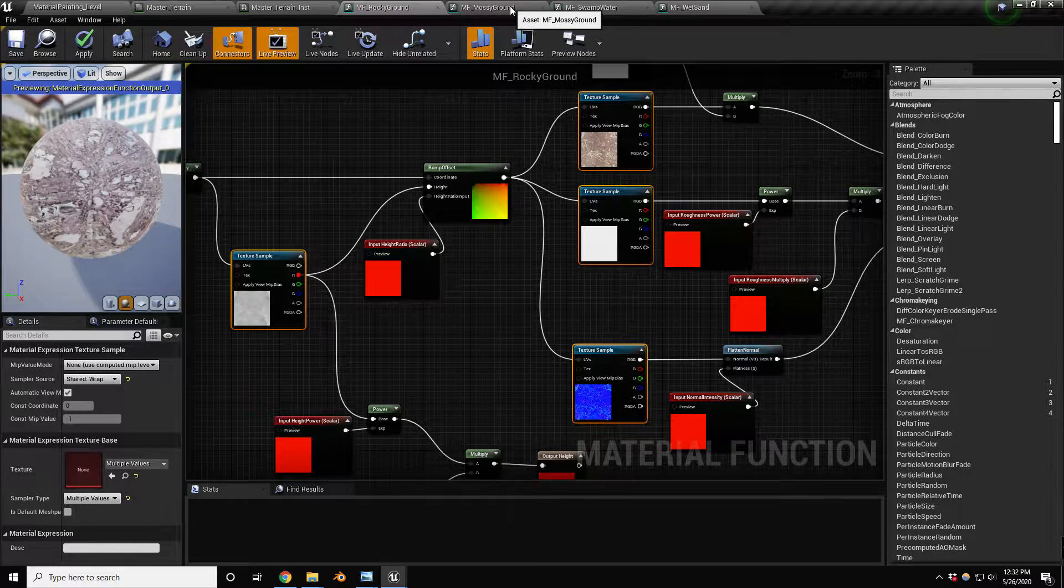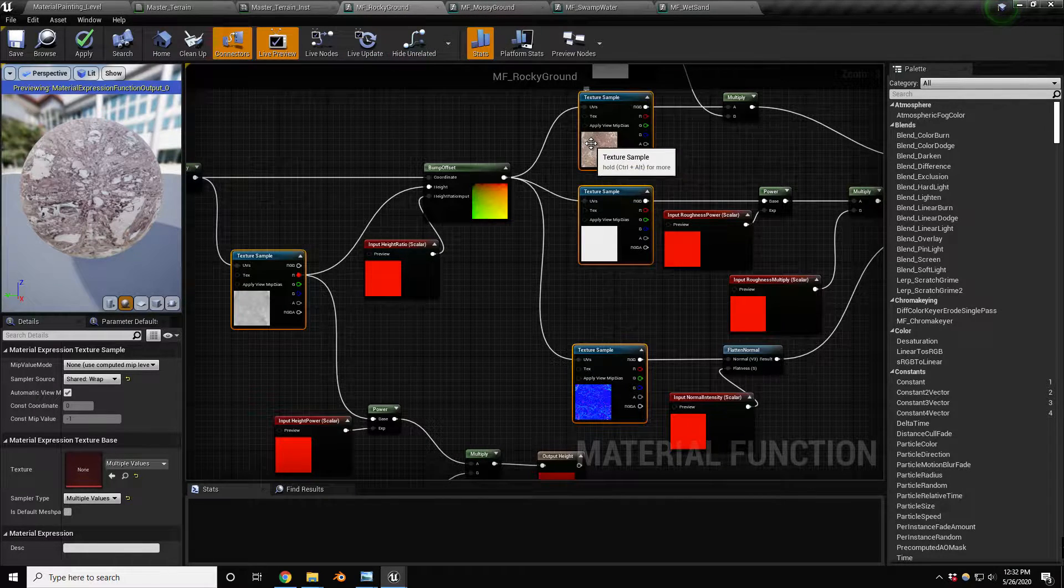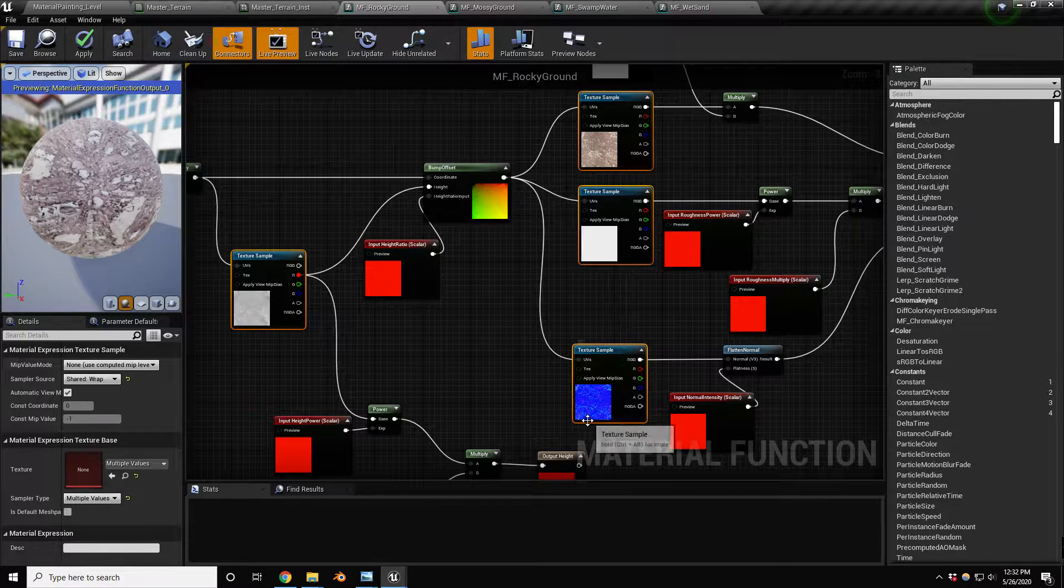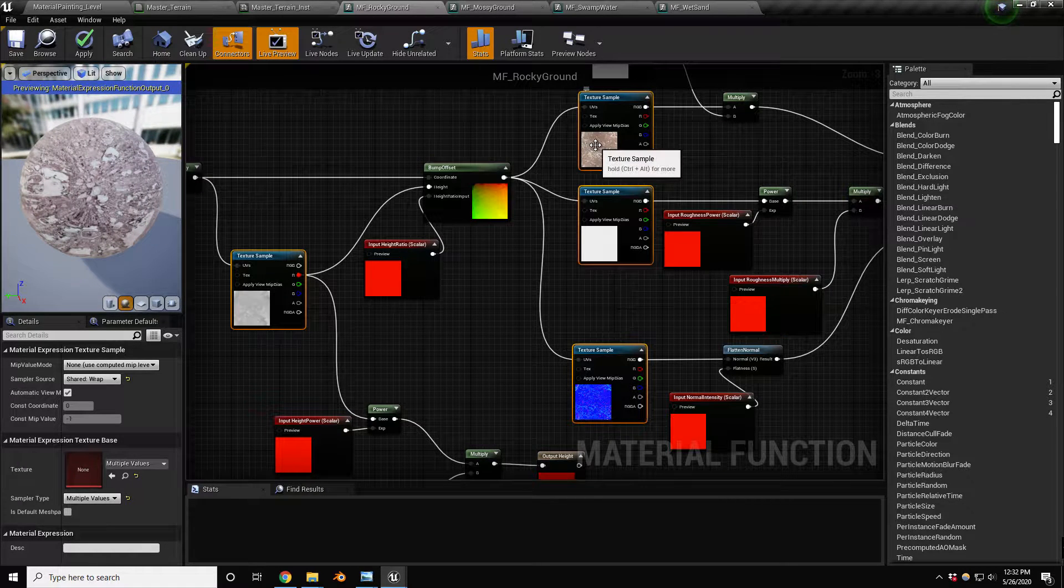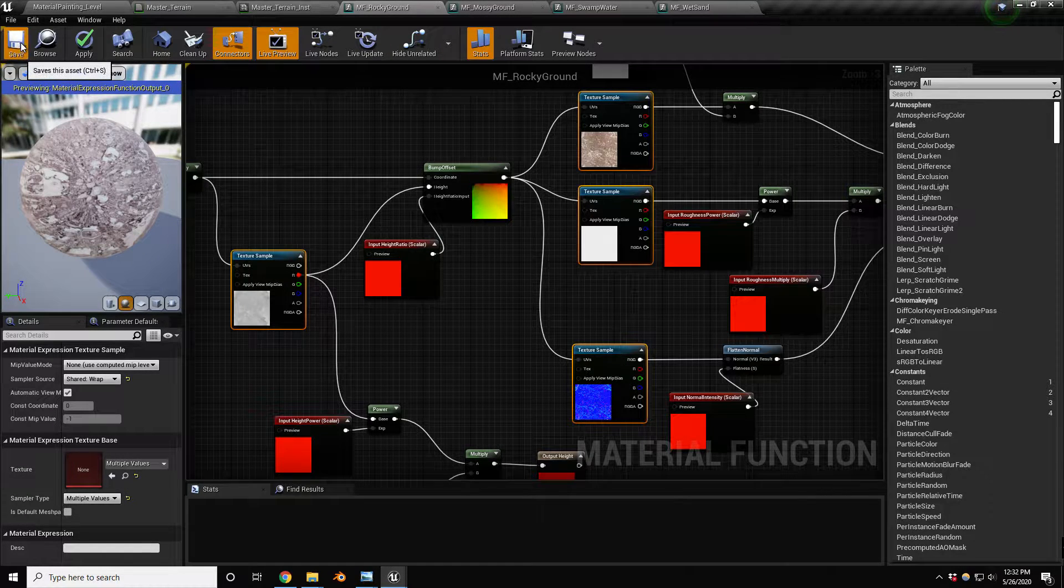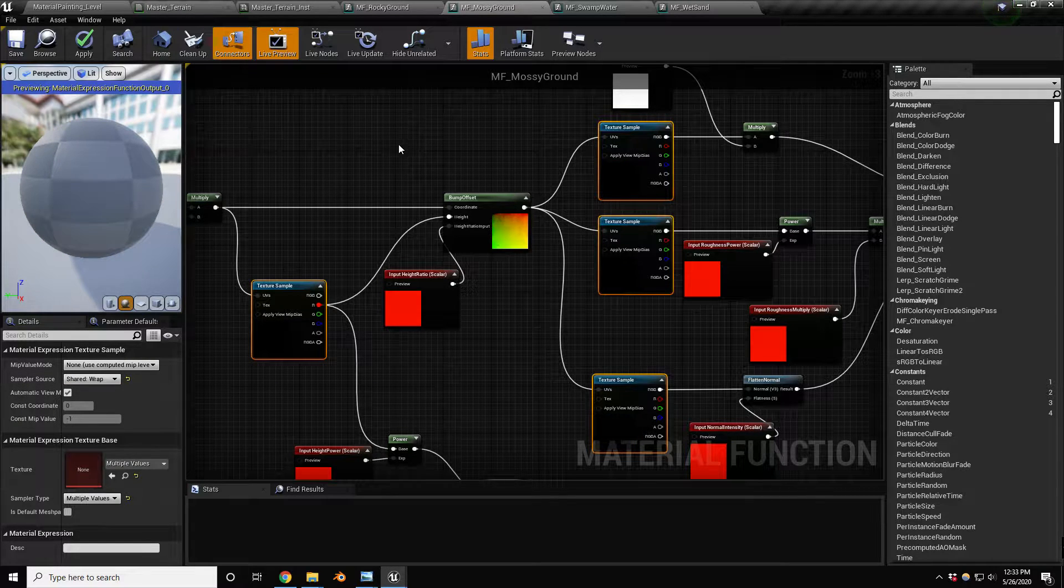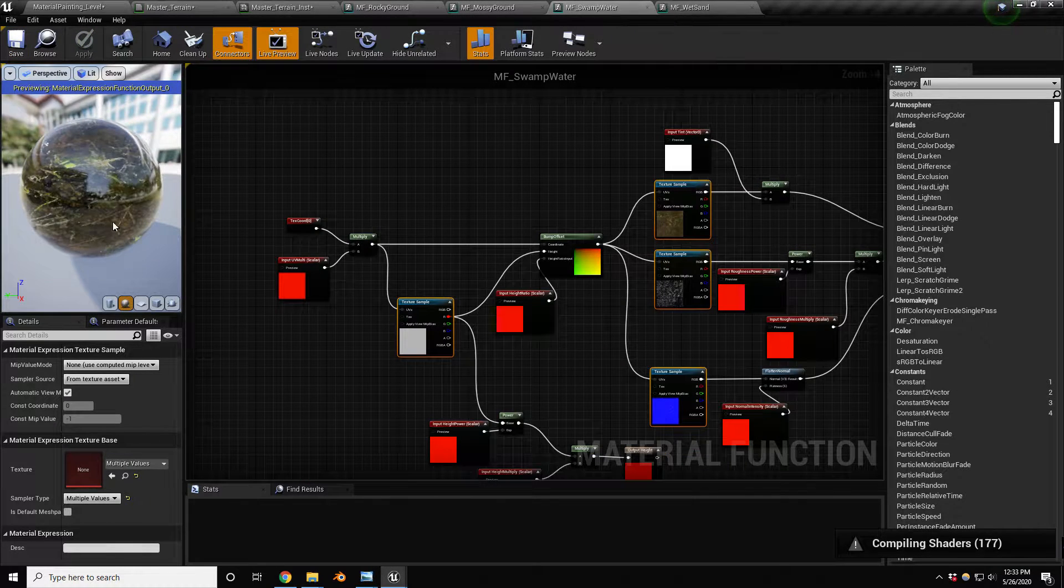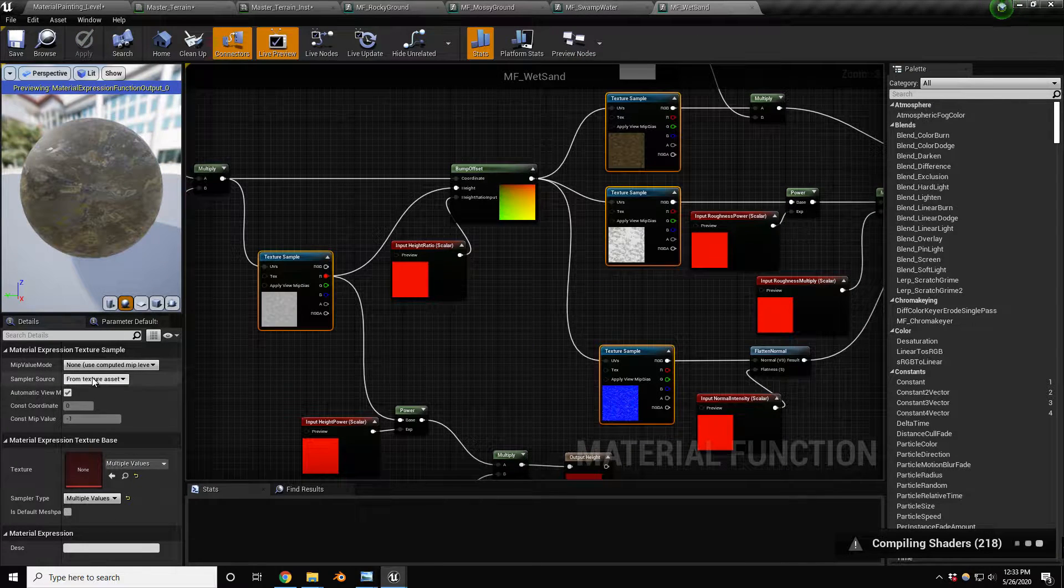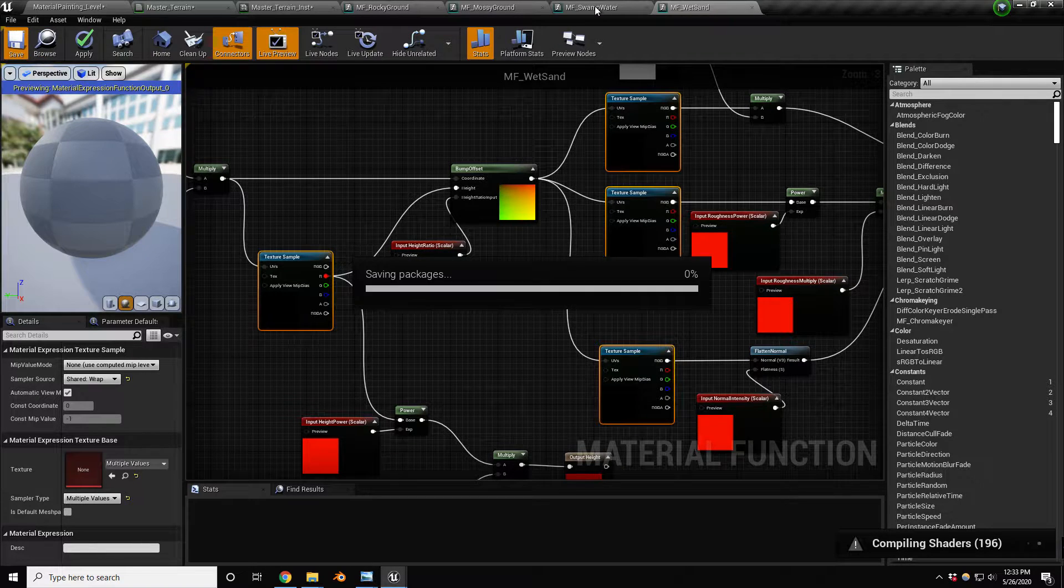As you can see, I've already created and duplicated my mossy ground to create this rocky ground material function. I've assigned textures from Quixel, a rocky surface type texture. We have this one, change to shared wrap. Let's do the other four as well and save these.